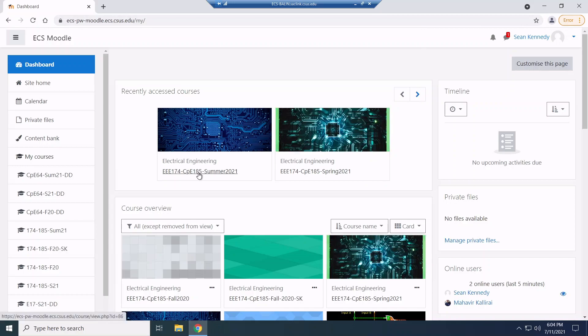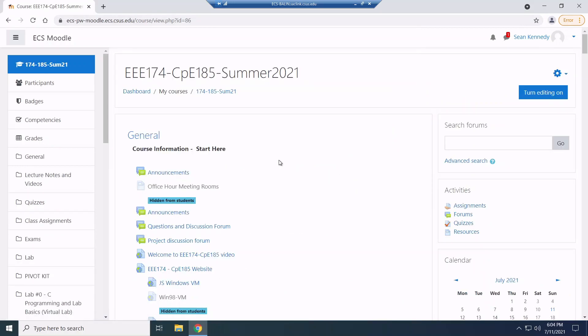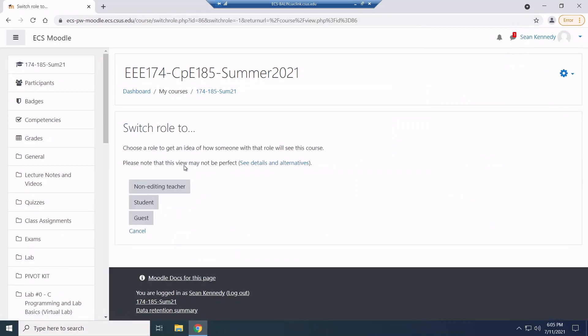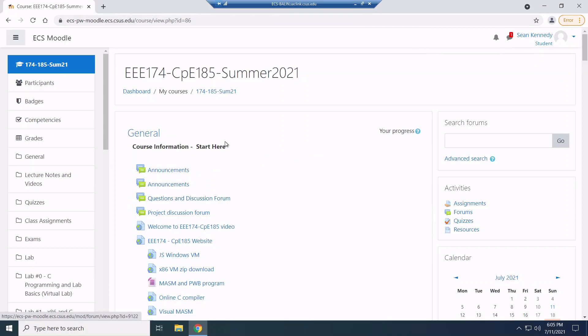Alright. Now I'm going to change my view here real fast. It just makes it a little easier so you guys see the same thing I do.